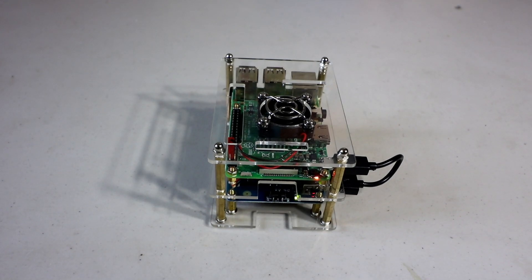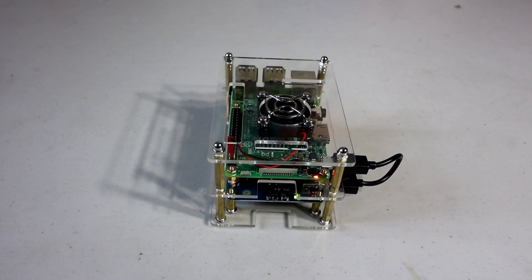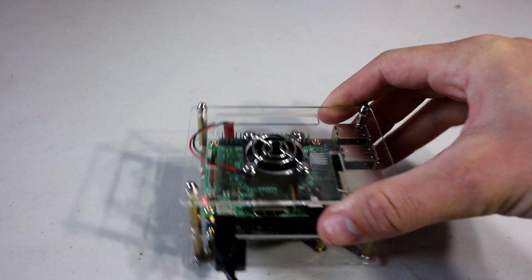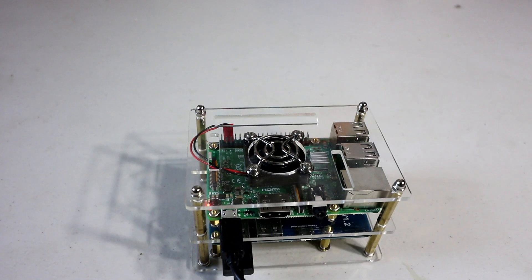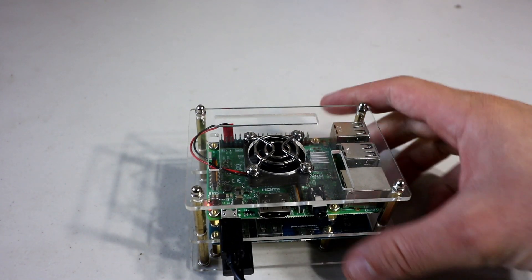By the end of this video, you'll be able to build this exact same portable Raspberry Pi kit. It's a really cool kit. Check it out. See what it's all about right now.